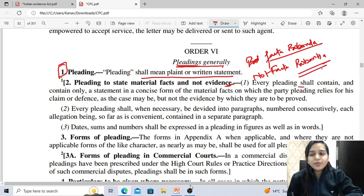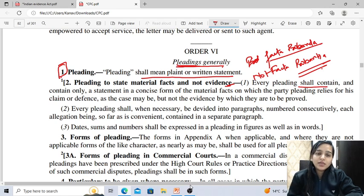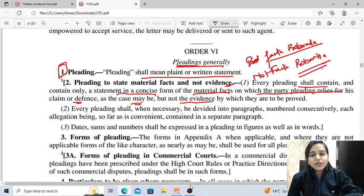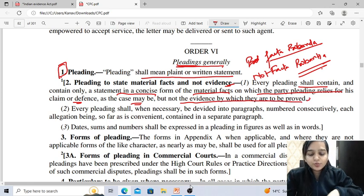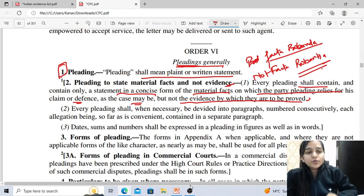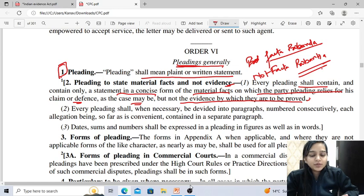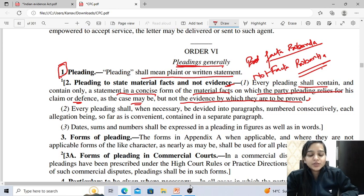Every pleading shall contain and contain only a statement in concise form of the material facts on which the party pleading relies for his claim or defense, as the case may be, but not the evidence by which they are to be proved. Sub-rule 1 of Rule 2 lays down the fundamental principles of pleading.